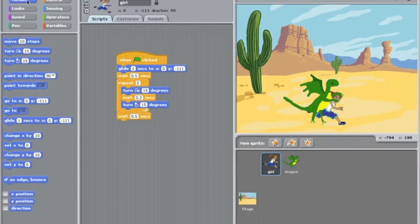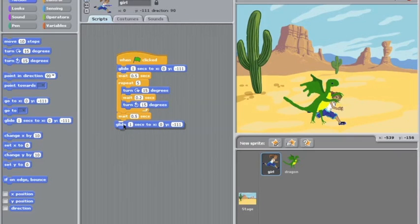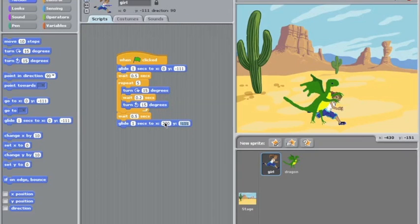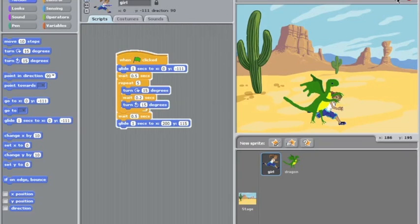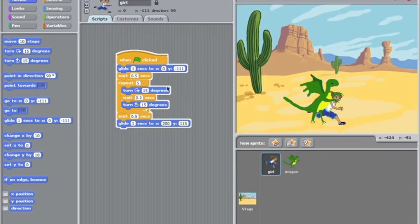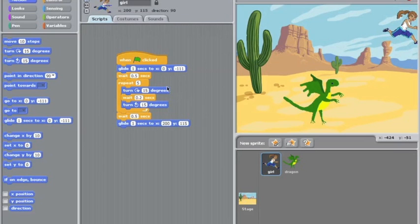So we're going to get her to glide up there. So we're going to get her to glide about 200 to 115. So let's see how this works. Now the dragon won't follow but we'll check it out. The struggle and up she goes. Perfect. And we're going to have to get the dragon to be further up there.